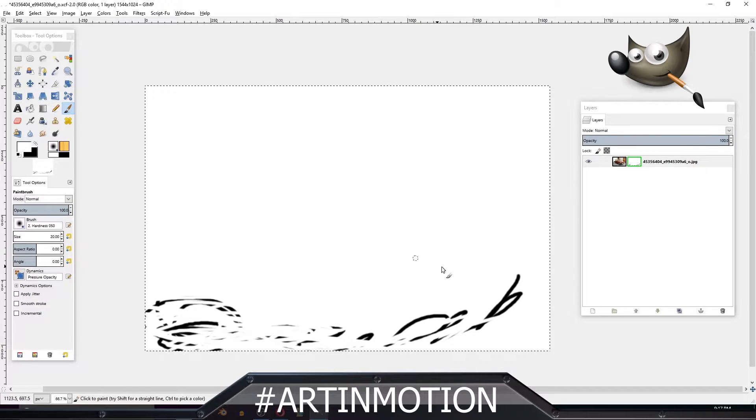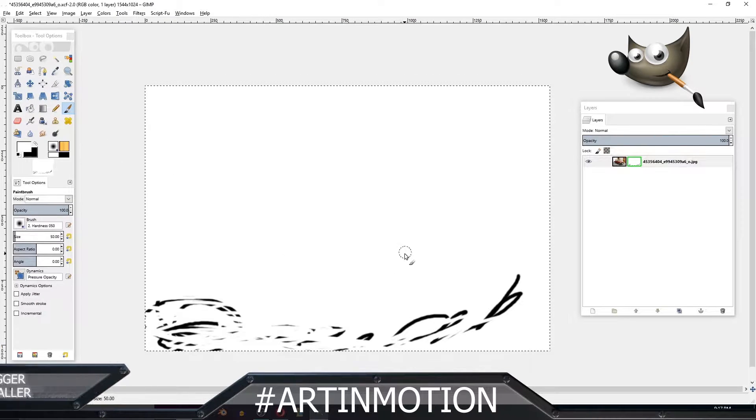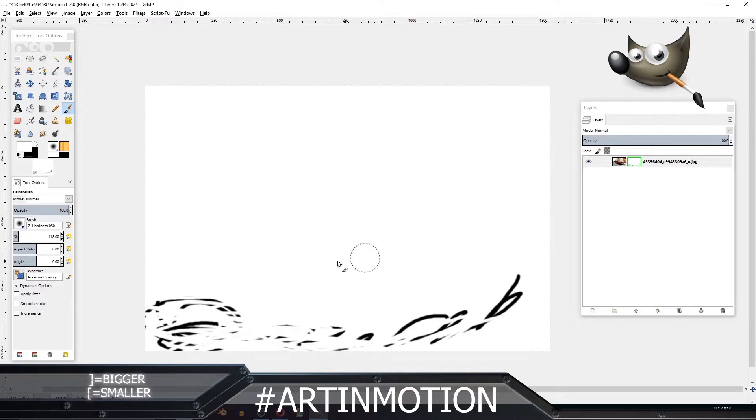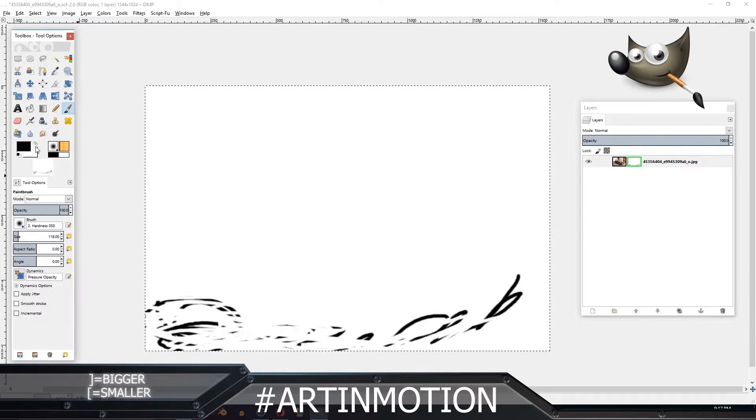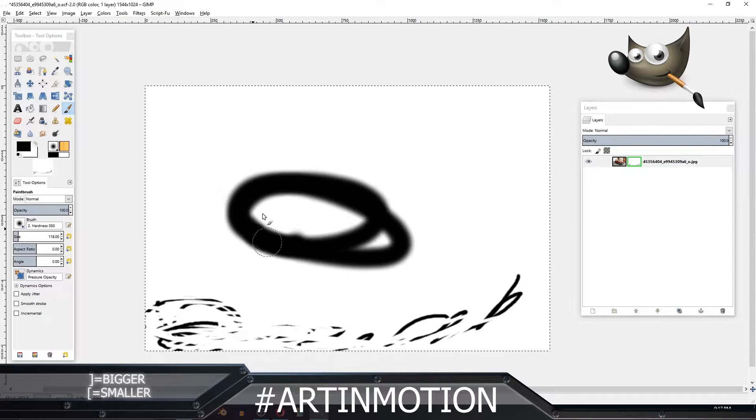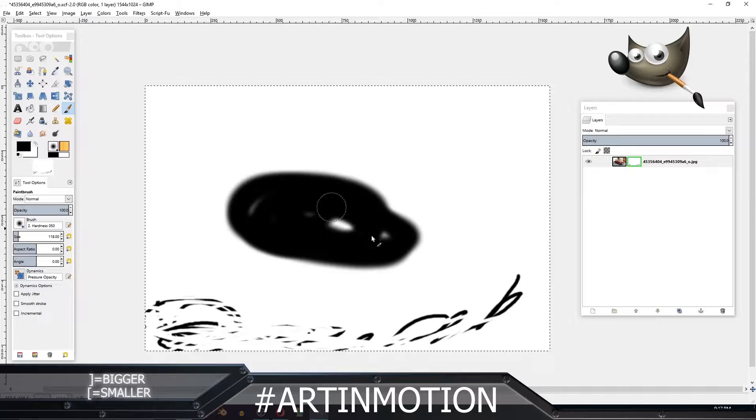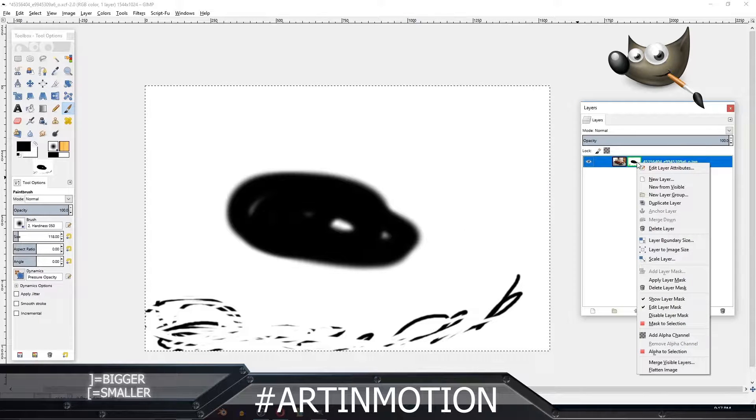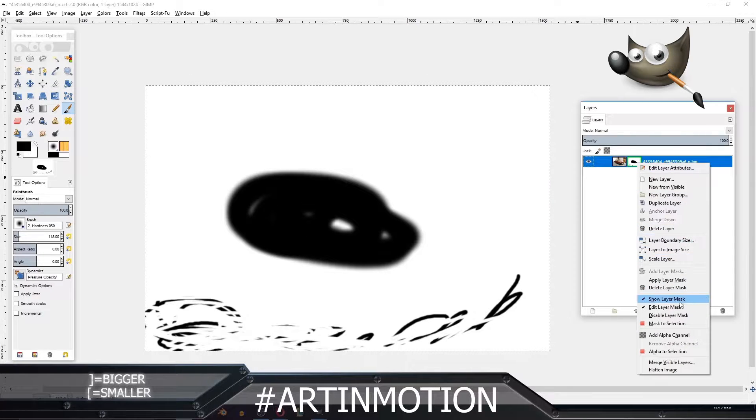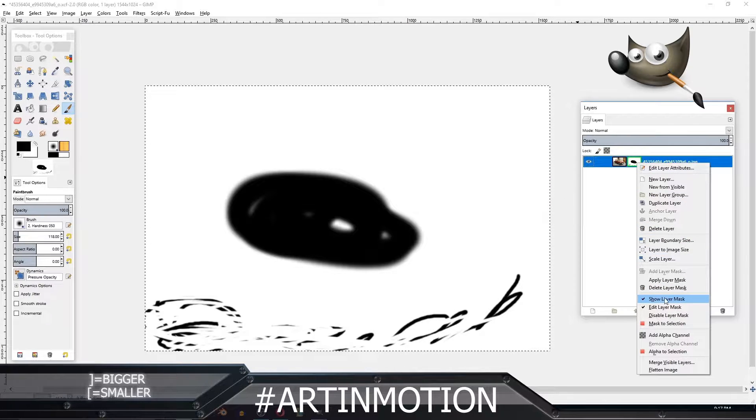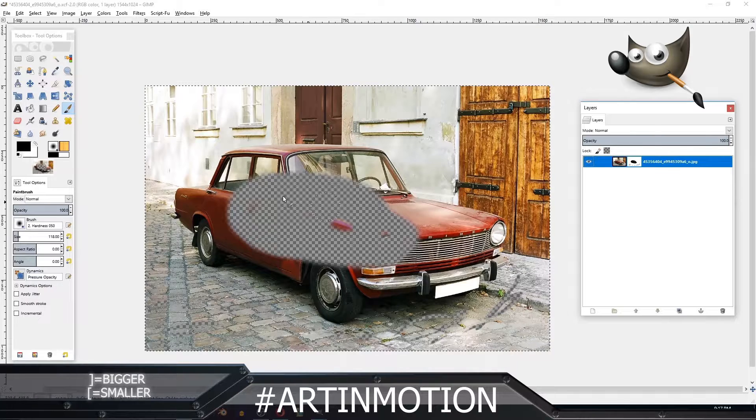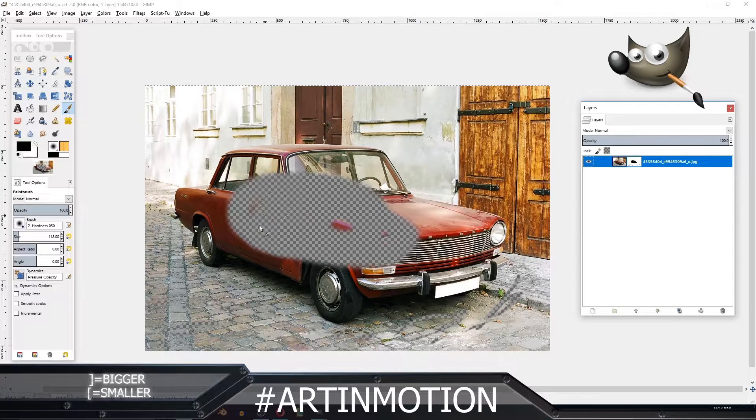For example, if I were to increase the size of this by using the square brackets and I change it over to black, draw like this, and right-click again and turn off show layer mask, you'll see it's erased a huge chunk.